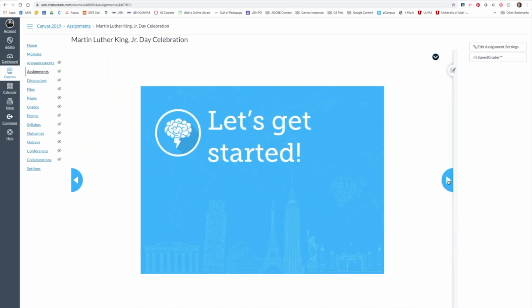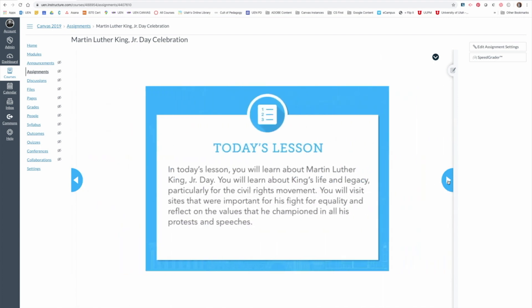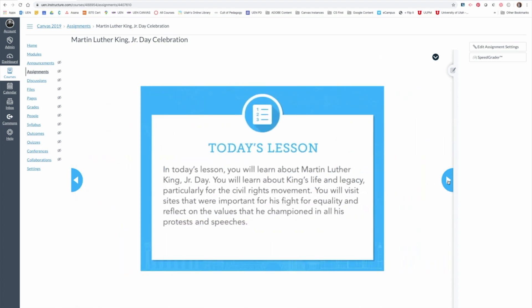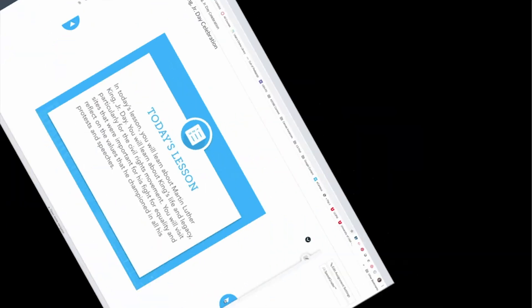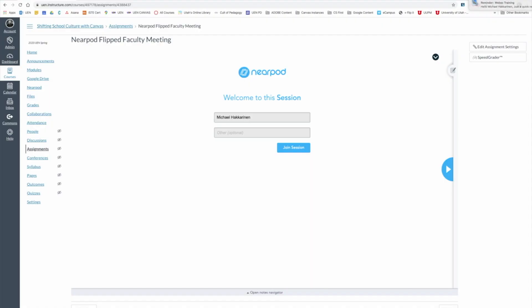The nice benefit of adding a Nearpod lesson to Canvas is that when the students are finished, their report will be generated right inside of SpeedGrader. Let's go take a look at how that will appear for you.